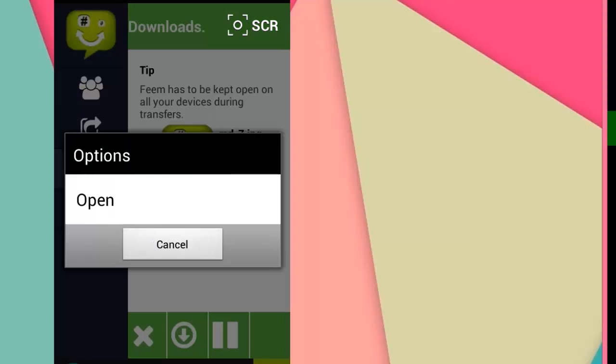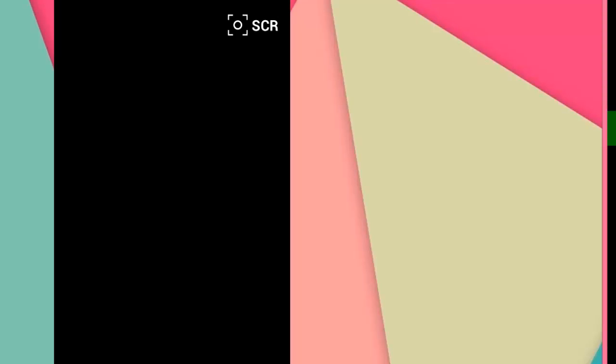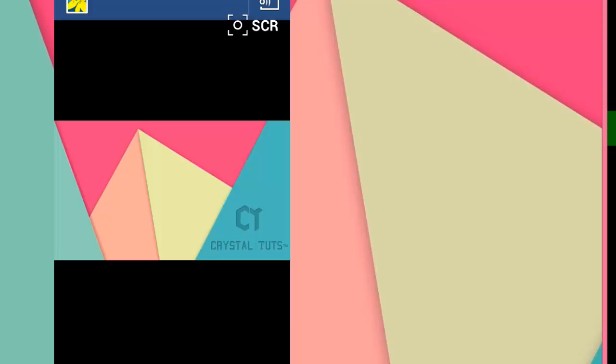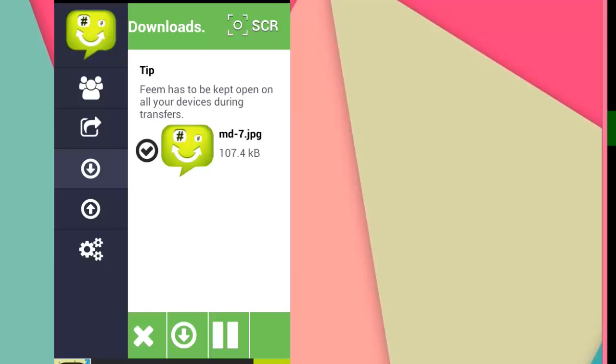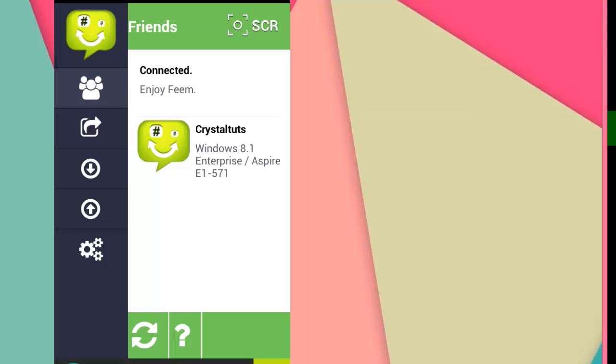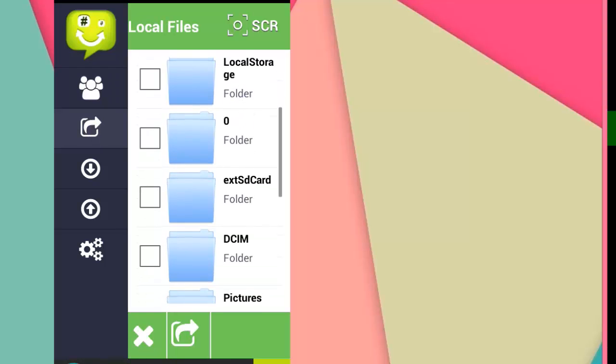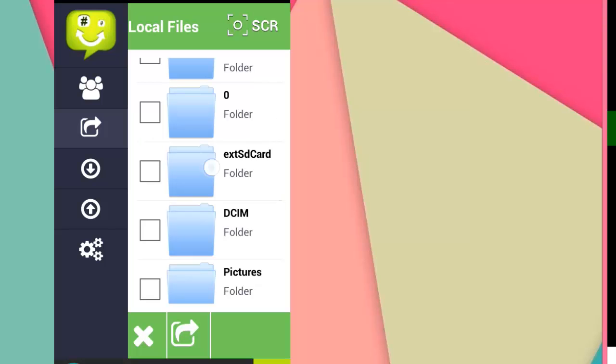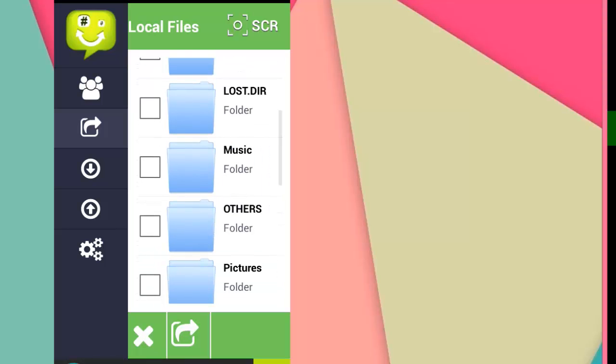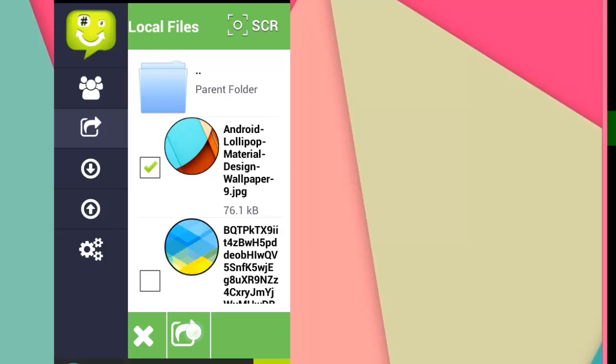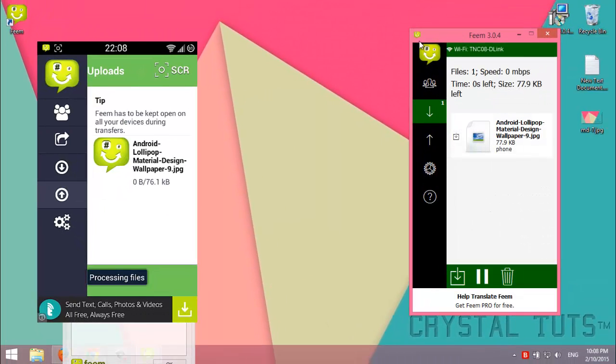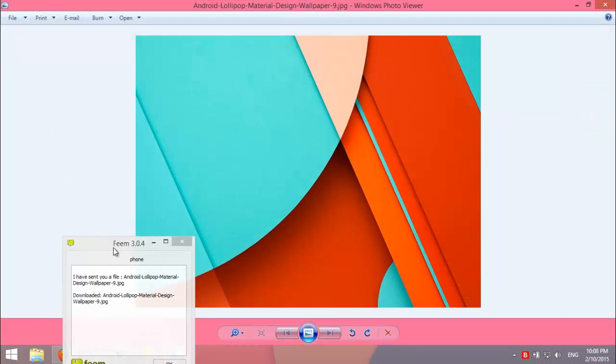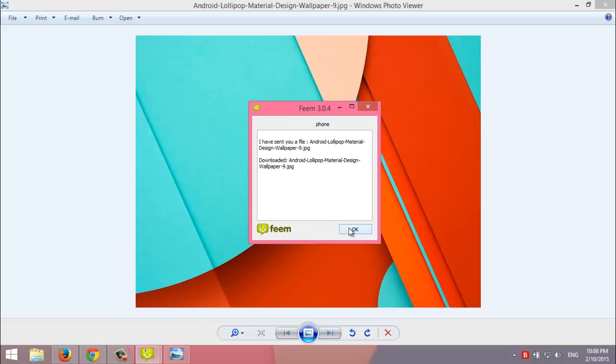And to send files from my phone to my computer, I can just hit this icon, then select first the file that I want to send. For example, I'm going to send this wallpaper, then hit this icon, then select the device that I want to send to, then hit this icon again. As you can see, in my computer it downloaded automatically - you don't need to hit download. This is the wallpaper that I sent from my phone to computer.